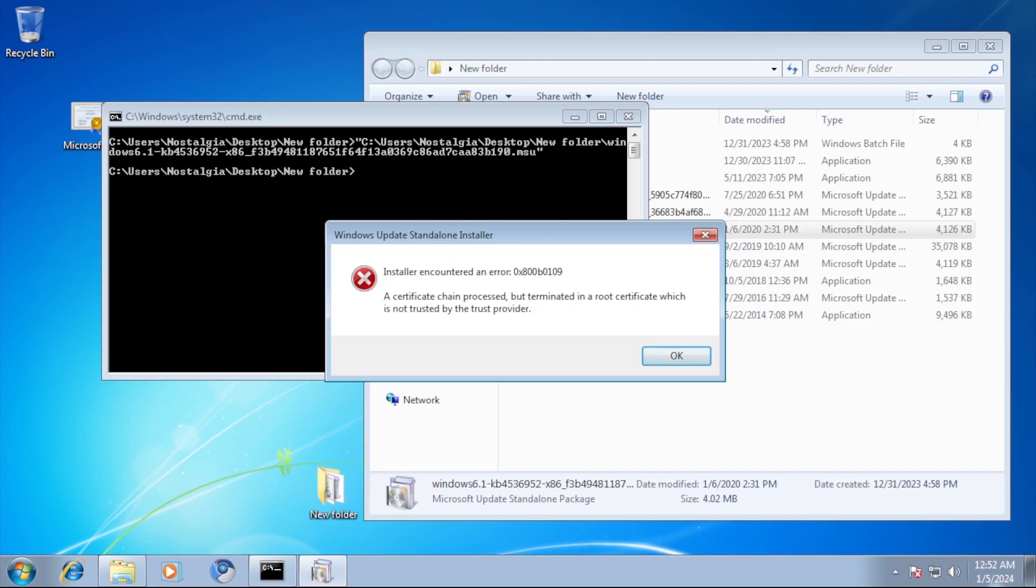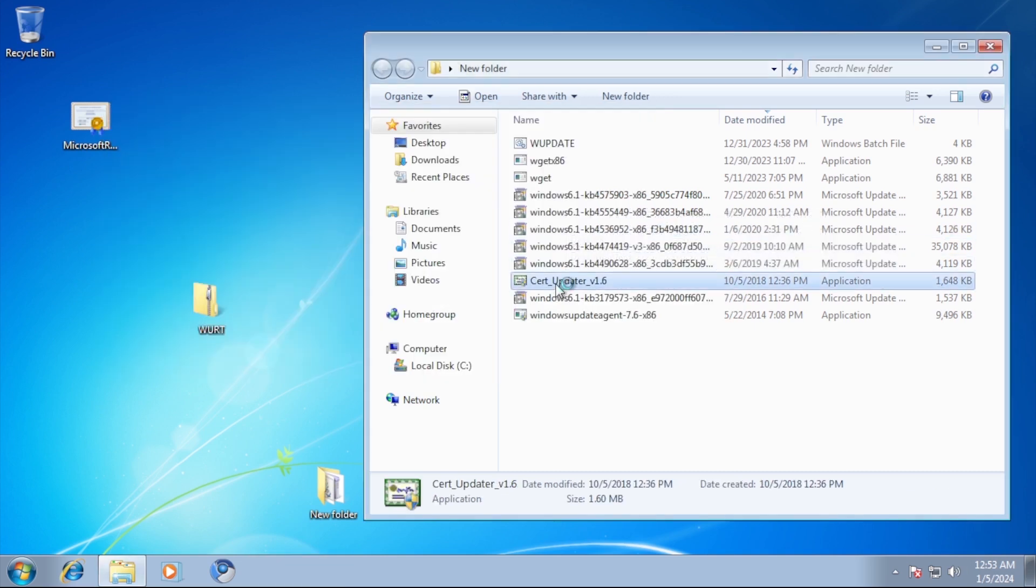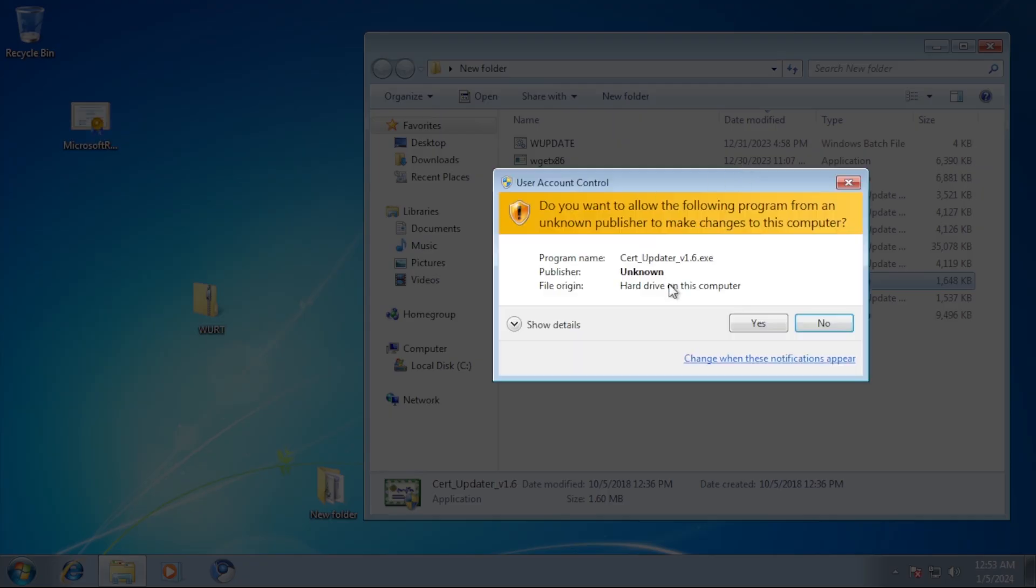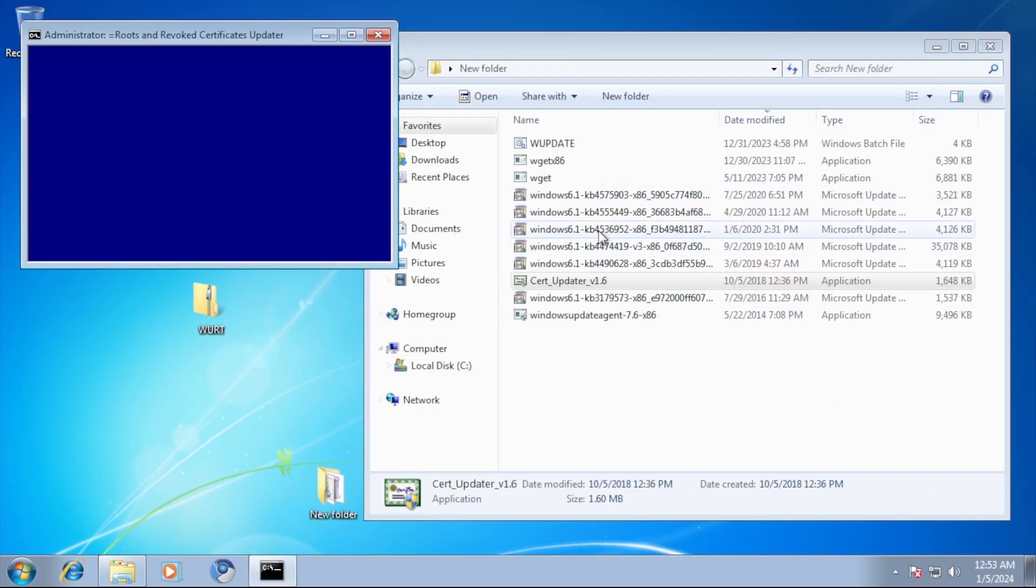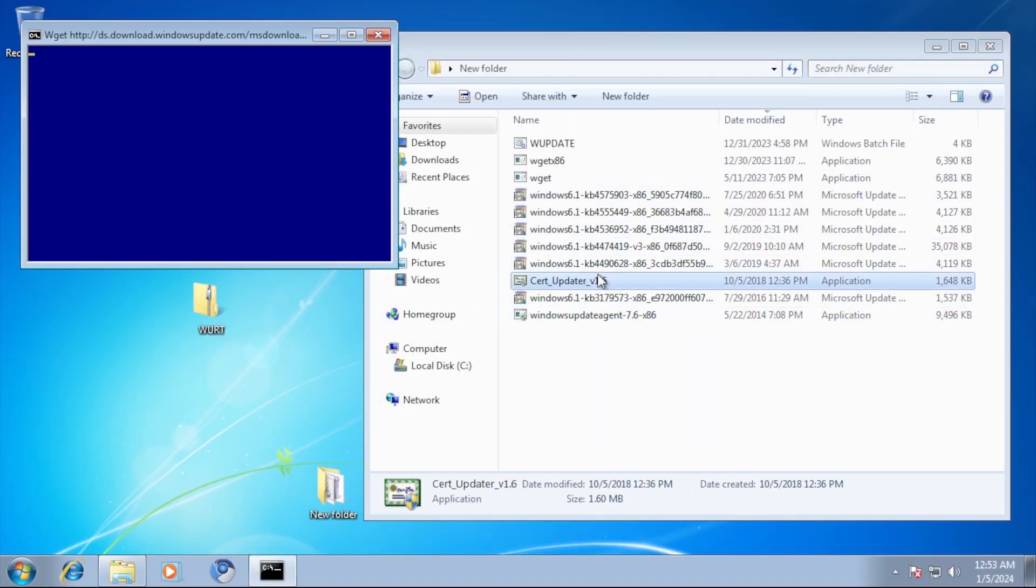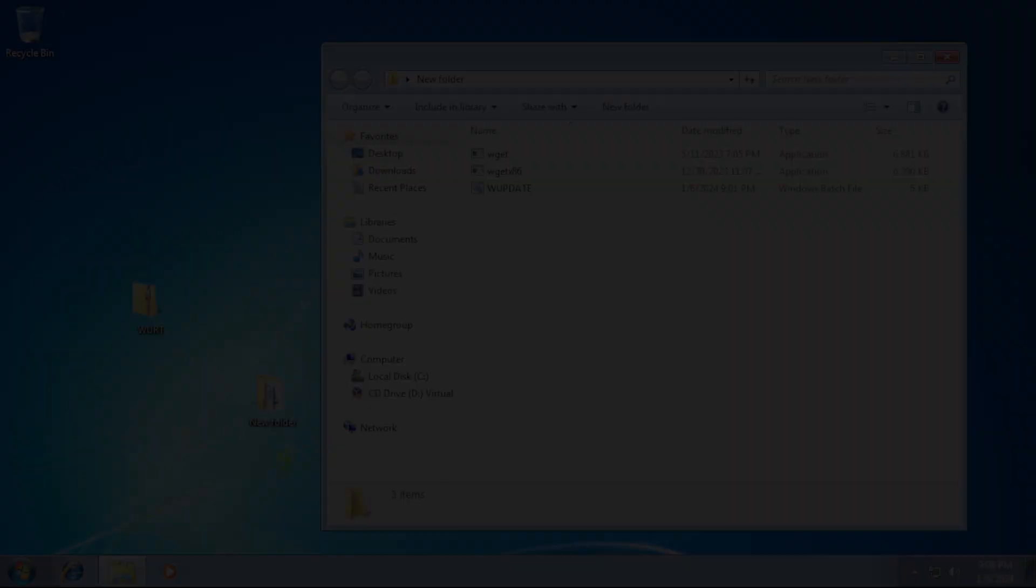When attempting to install the first update from command prompt, we get an error. I have tried several things to update the certificates on this system. I actually found a very useful tool that does that automatically. Clearly this issue will require significant troubleshooting.